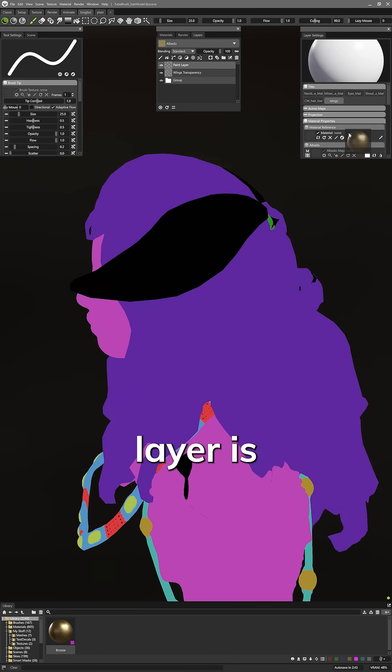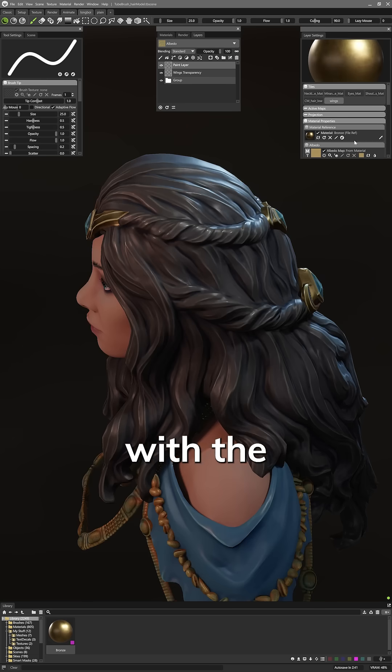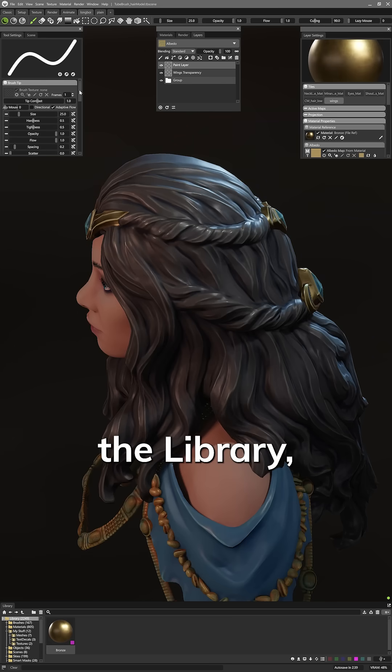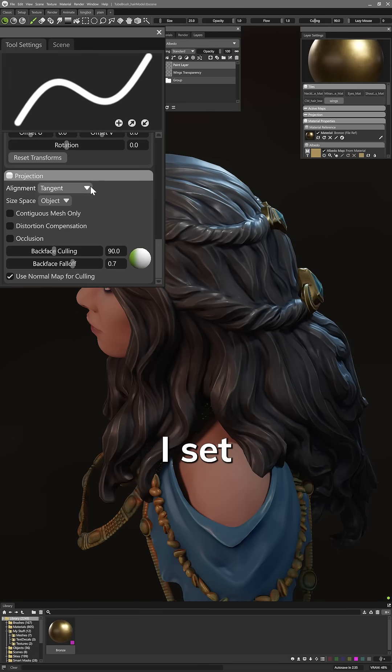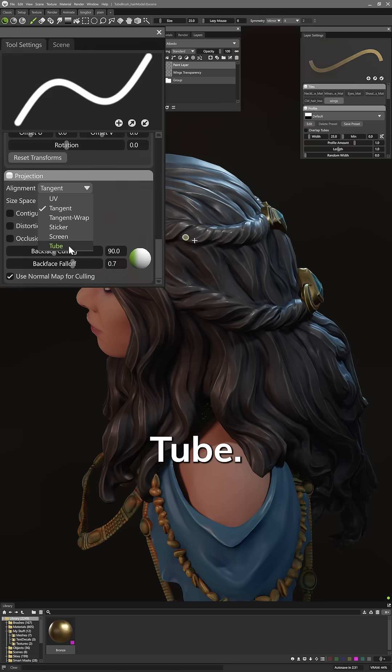My paint layer is set up with a bronze material I dragged in from the library and in the brush settings I set the brush mode to tube.